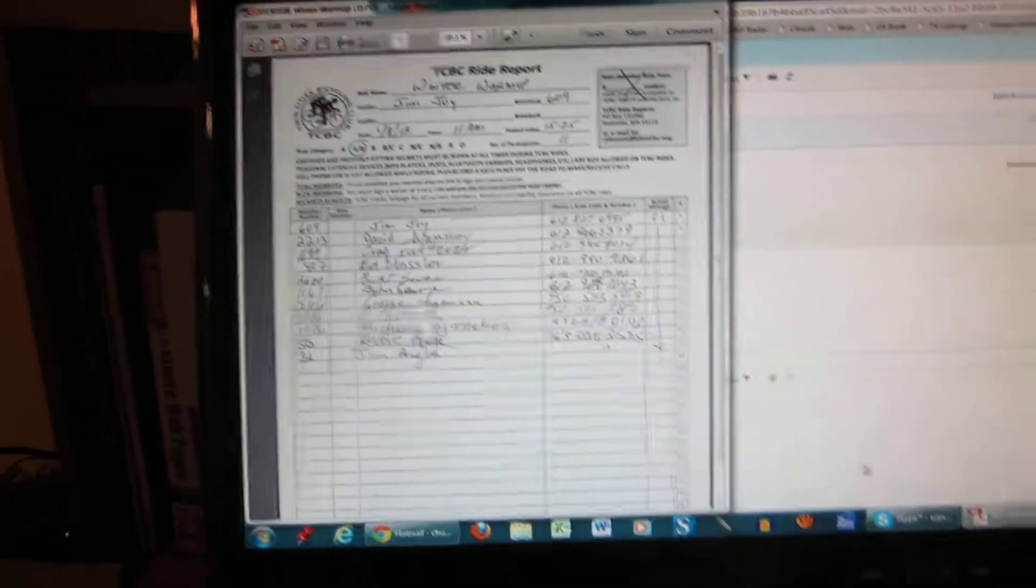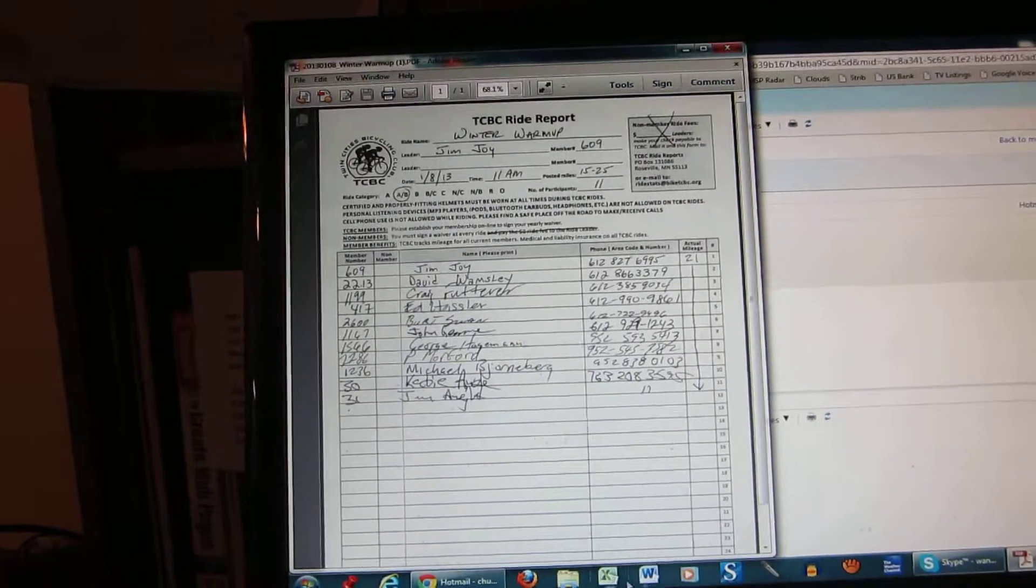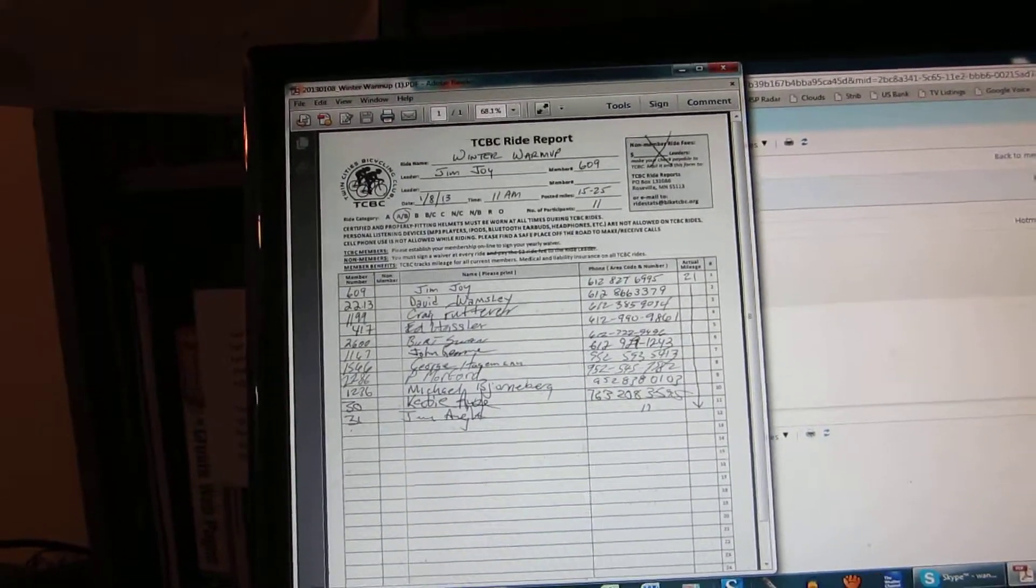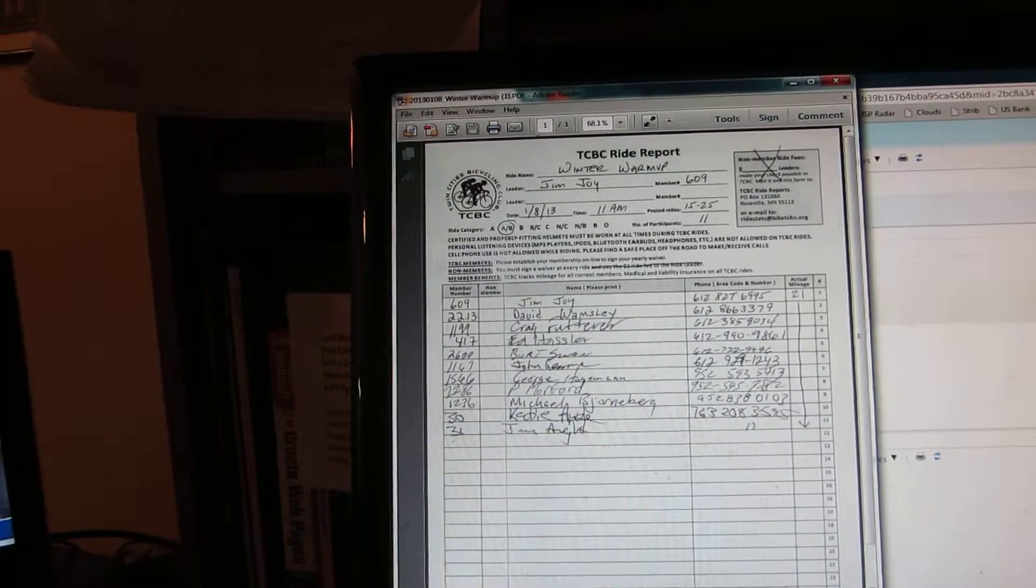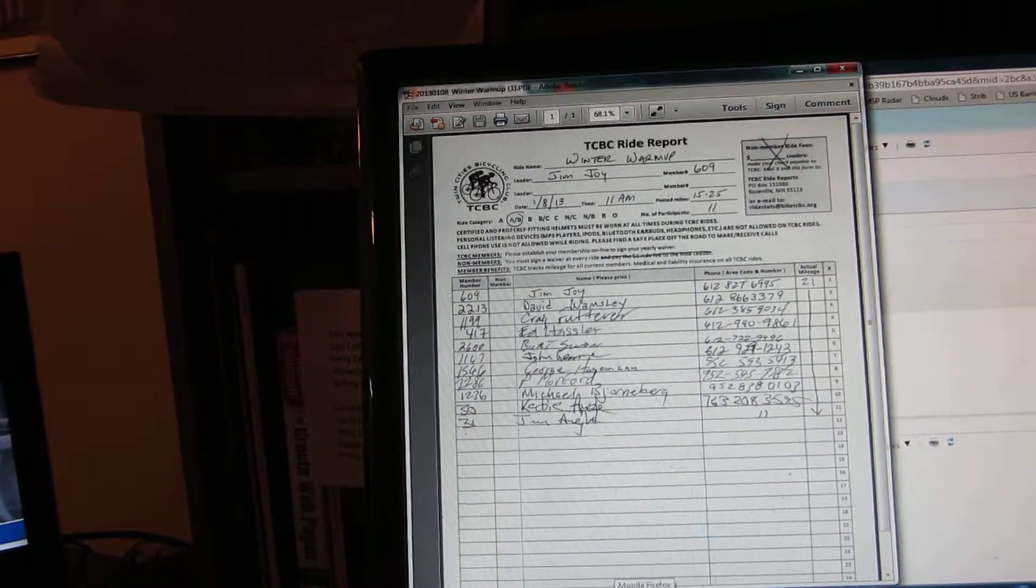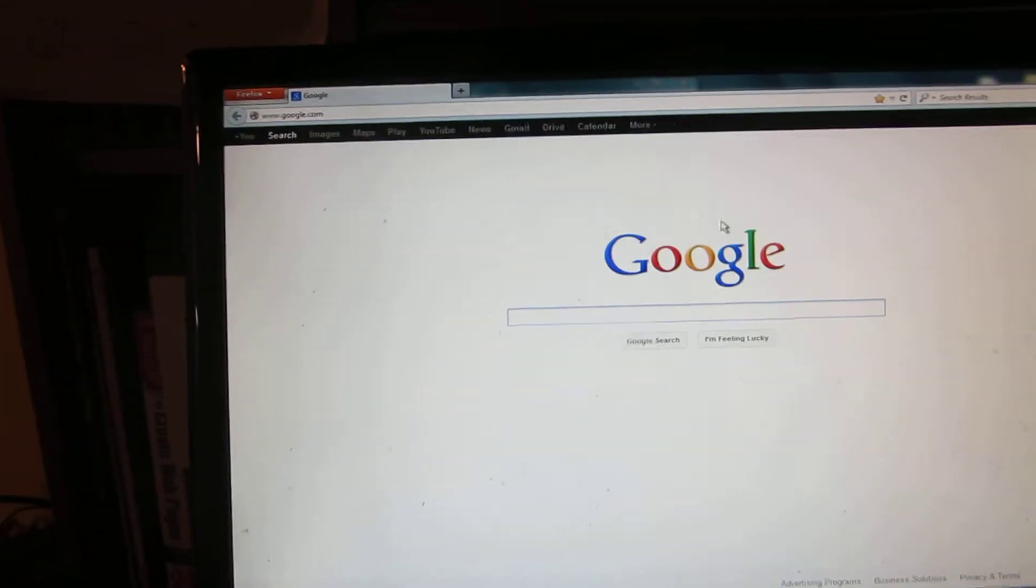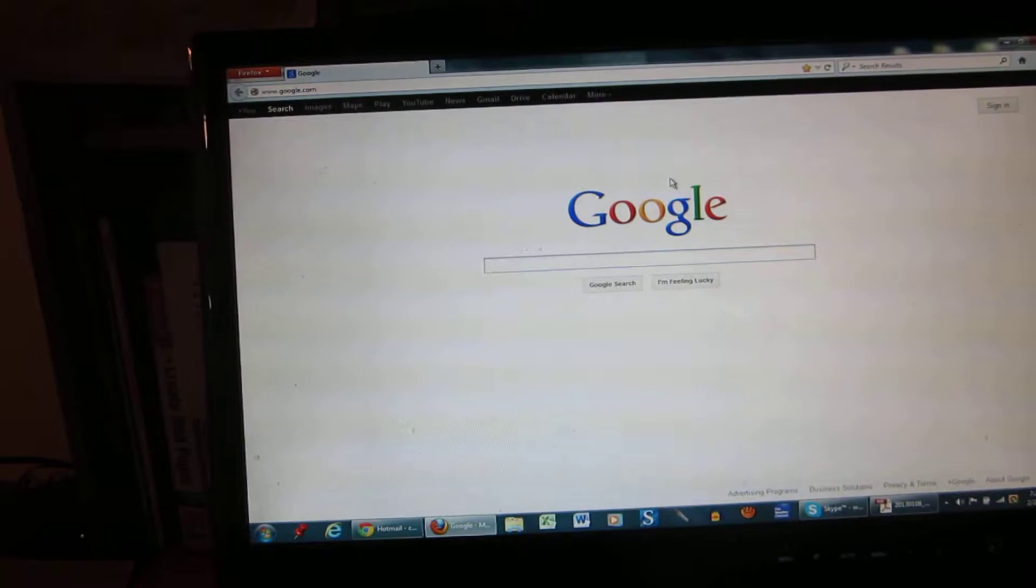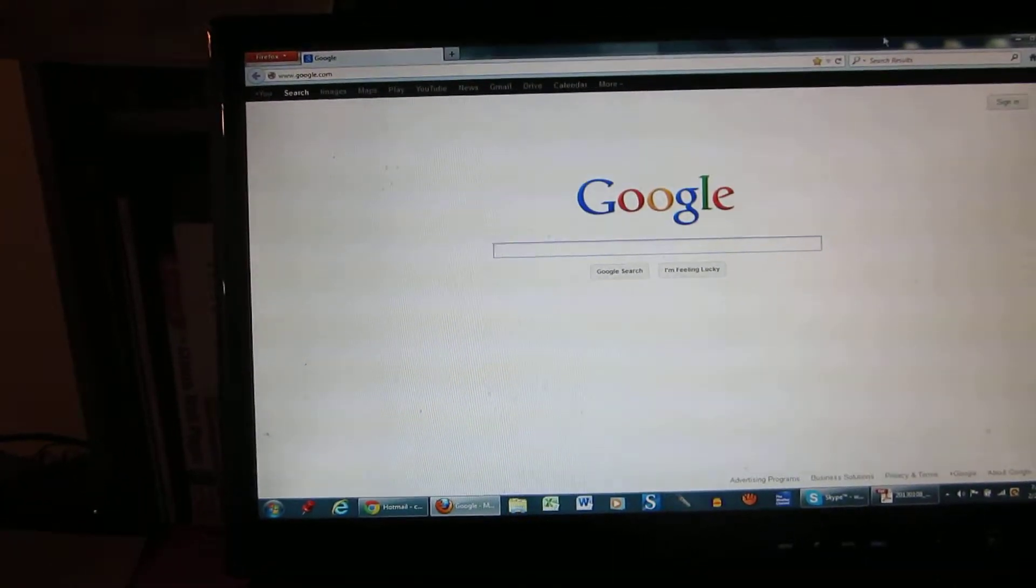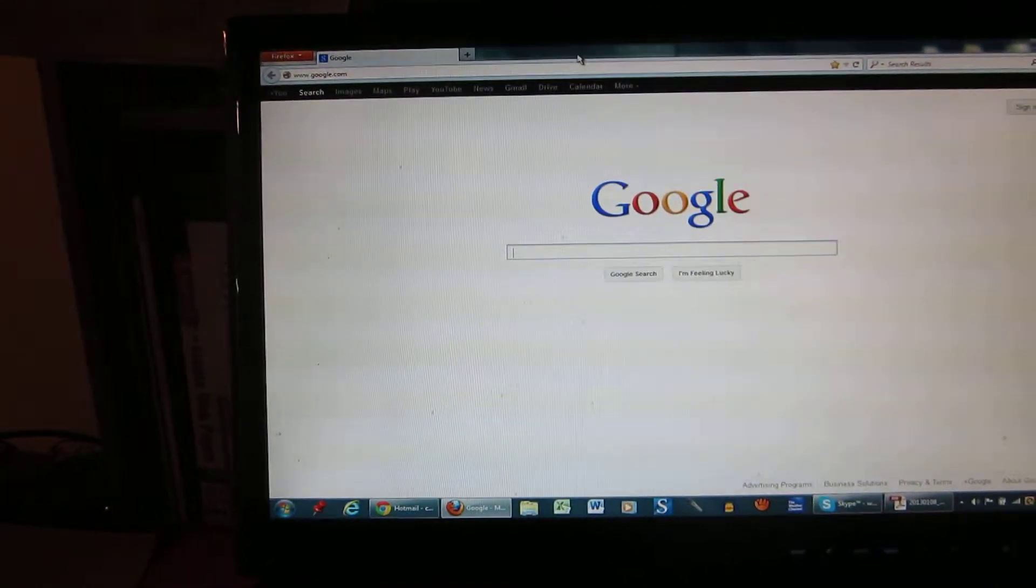Now I'm going to open another program. If I can find one here... Okay, just for demonstration purposes I opened up my Google. Now I want to put this on the right hand side of the screen.